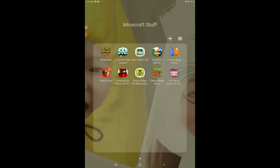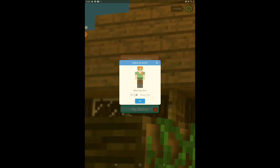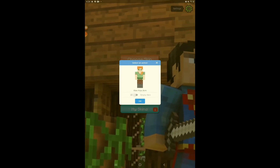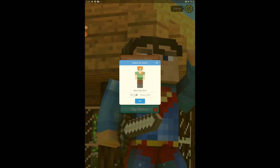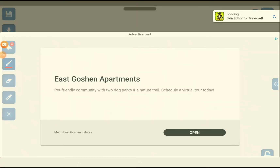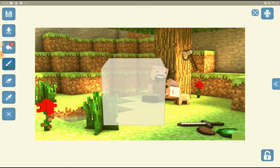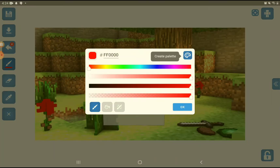This one's another skin app called Skin Editor for Minecraft. You can choose a skin and then empty it or keep it. I'm just going to empty it so I can make my own one. I press okay, then continue. Now this is what your head is going to look like.